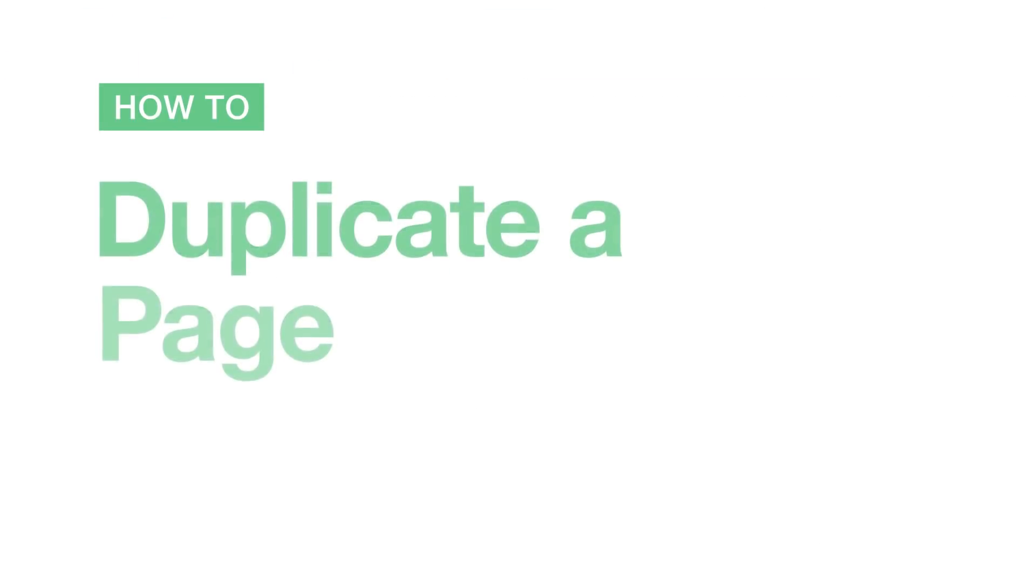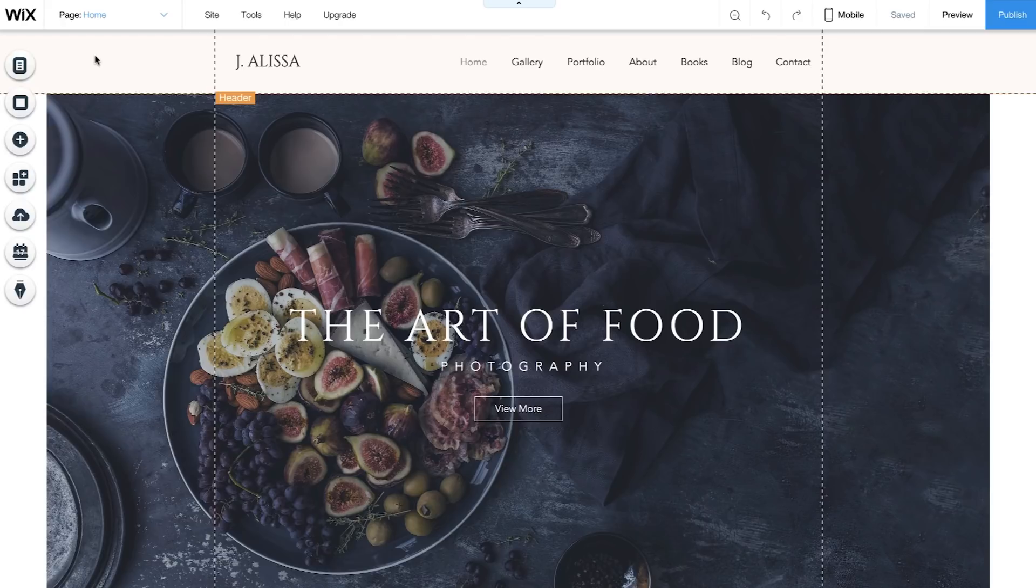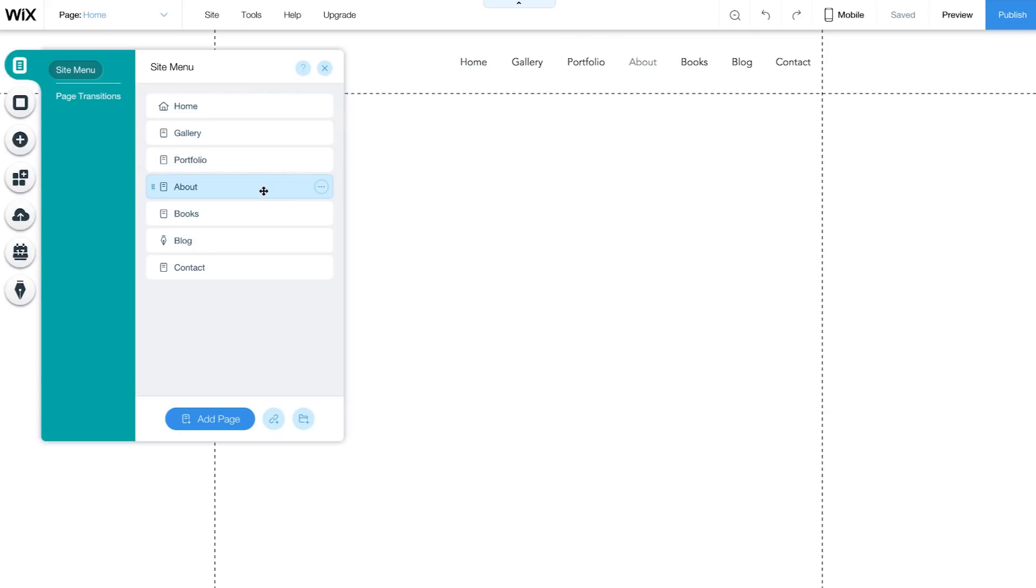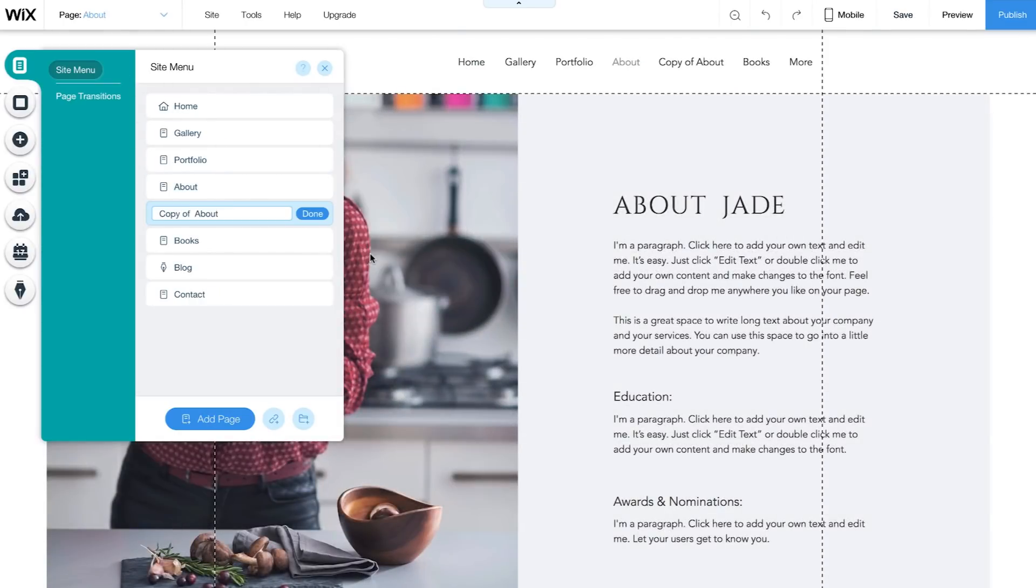How to duplicate a page. If you don't want to start a new page from scratch, you can simply duplicate one of your pages. Go to Menus & Pages, select a page, click on the three dots icon, and choose Duplicate.